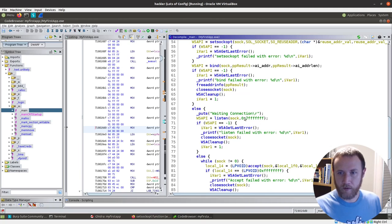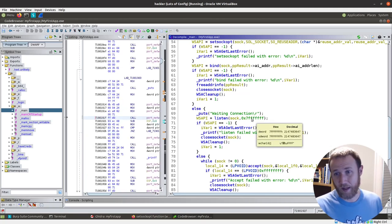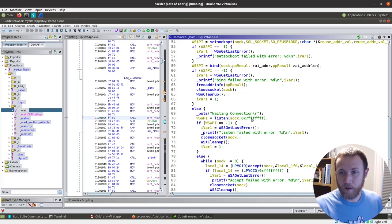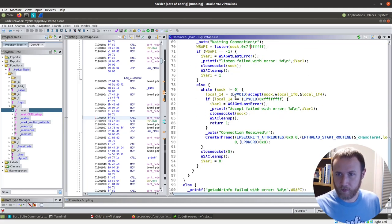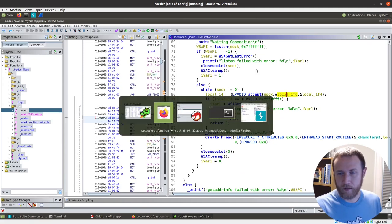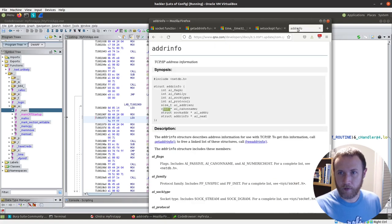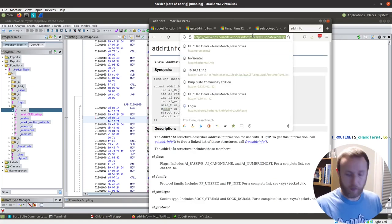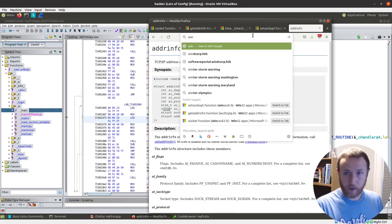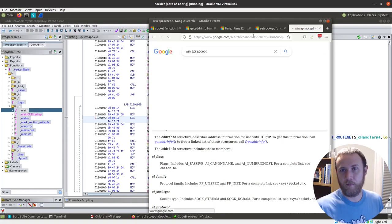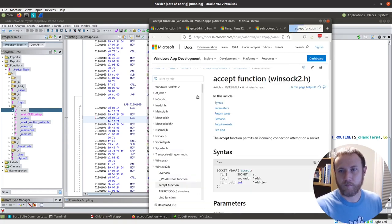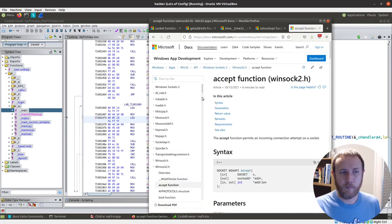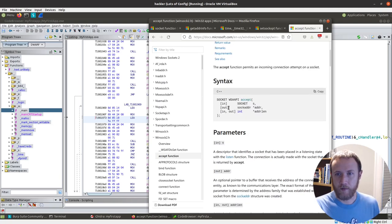Accept takes a socket. Let's see. Do we have that? I don't think I pulled that one up, actually. We'll Google for it, though. Windows API. And let's see. So this takes a socket, an out, a sock address out, and a length. So let's come in here. Let's retype this sock address. We'll click the Windows one.